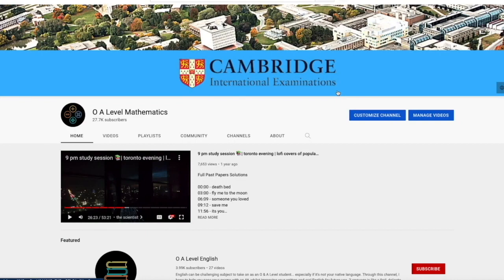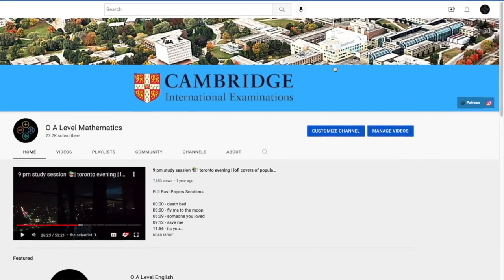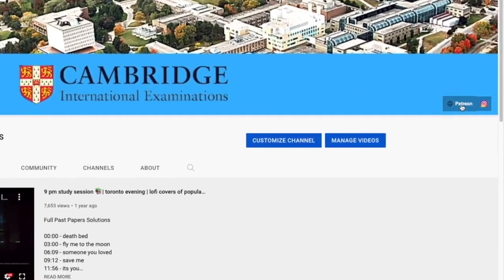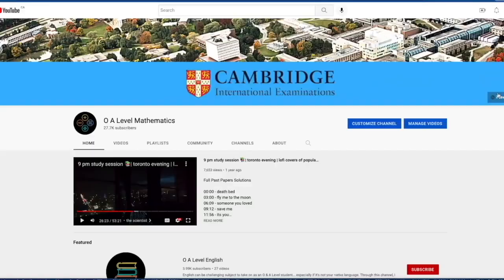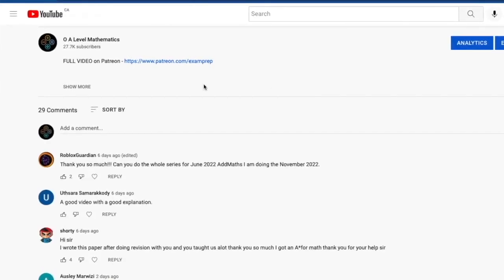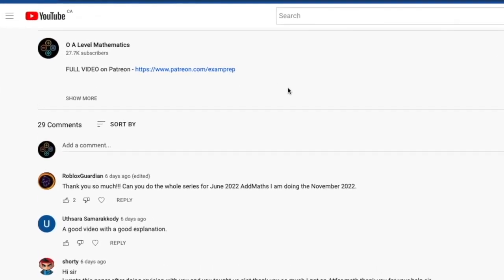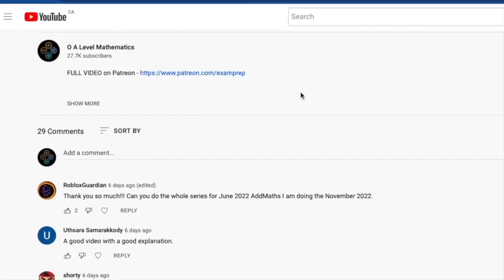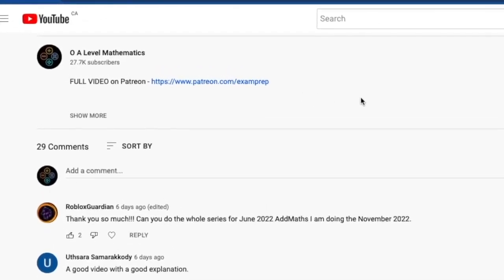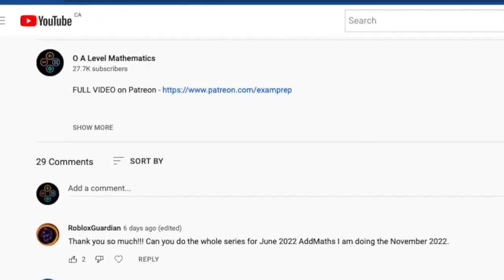That is your answer for question number 4. I hope the first half of the video was somewhat helpful. If you'd love to access the full video, feel free to click on the Patreon link on the main page or in the description below. Good luck and thank you for watching.